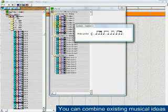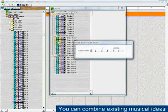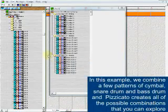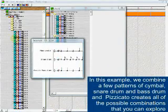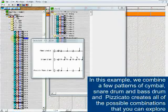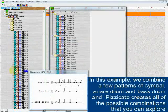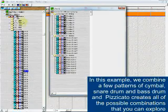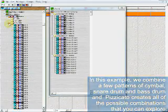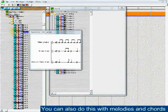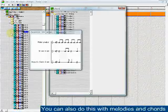You can combine existing musical ideas. In this example, we combine a few patterns of cymbal, snare drum, and bass drum, and Pizzicato creates all of the possible combinations that you can explore. You can also do this with melodies and chords.